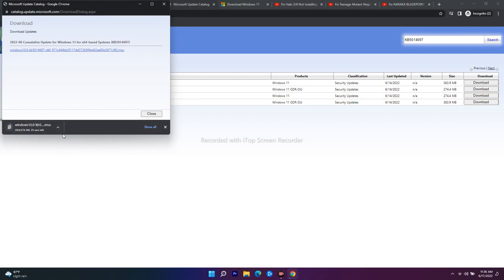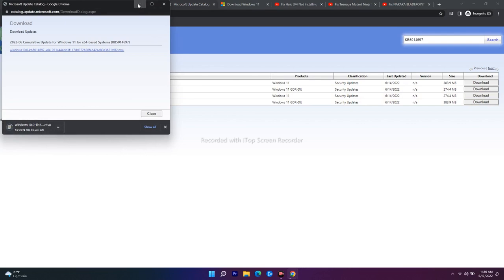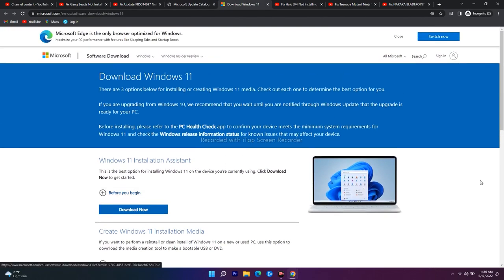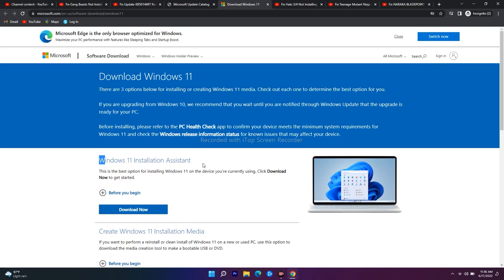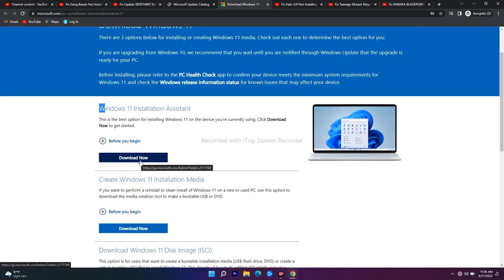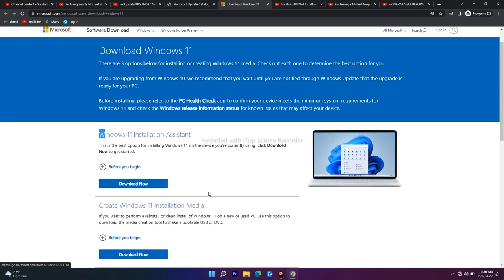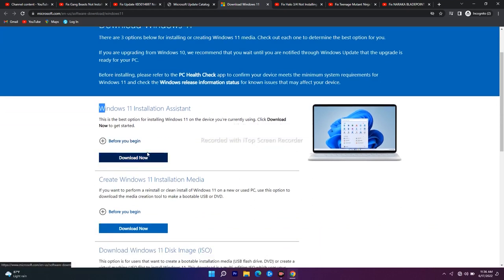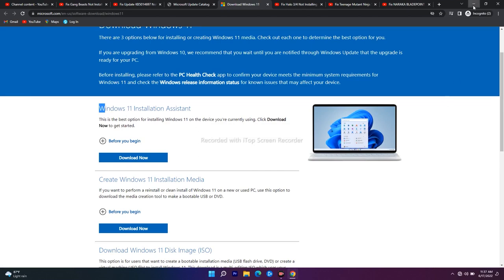Even after trying that if it's still not working, the next method is to use the Windows 11 Installation Assistant. I'll provide the link in the description. Download and install it, and most probably the issue should be fixed after that.